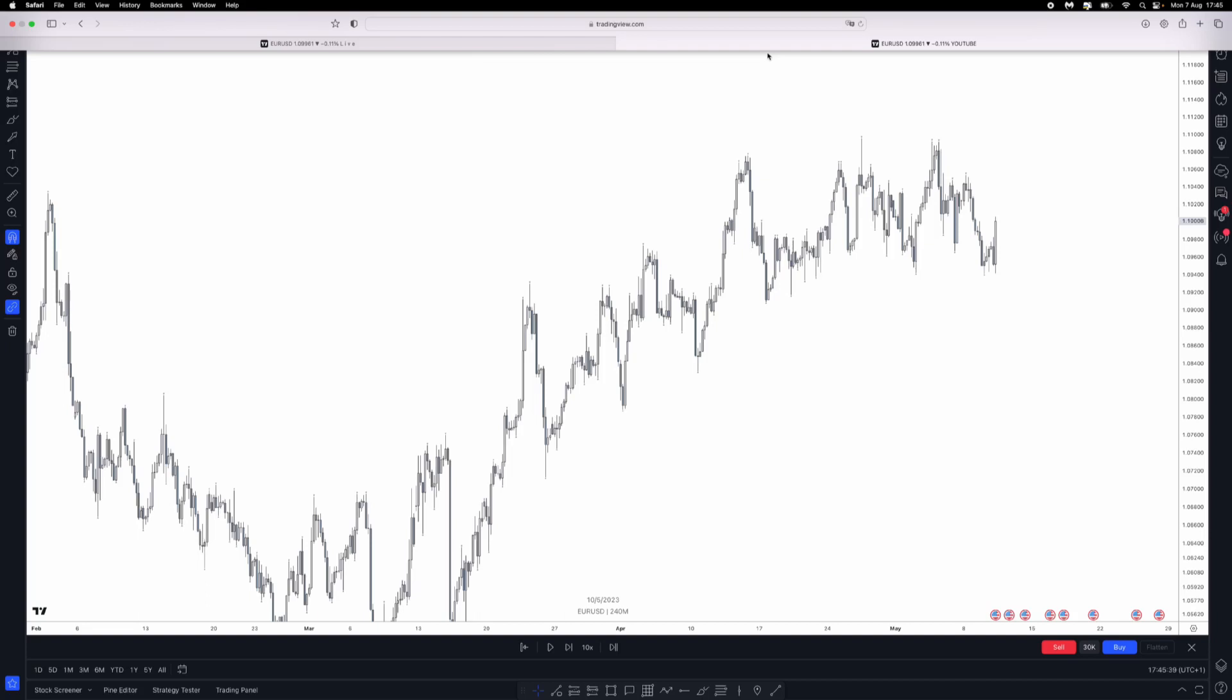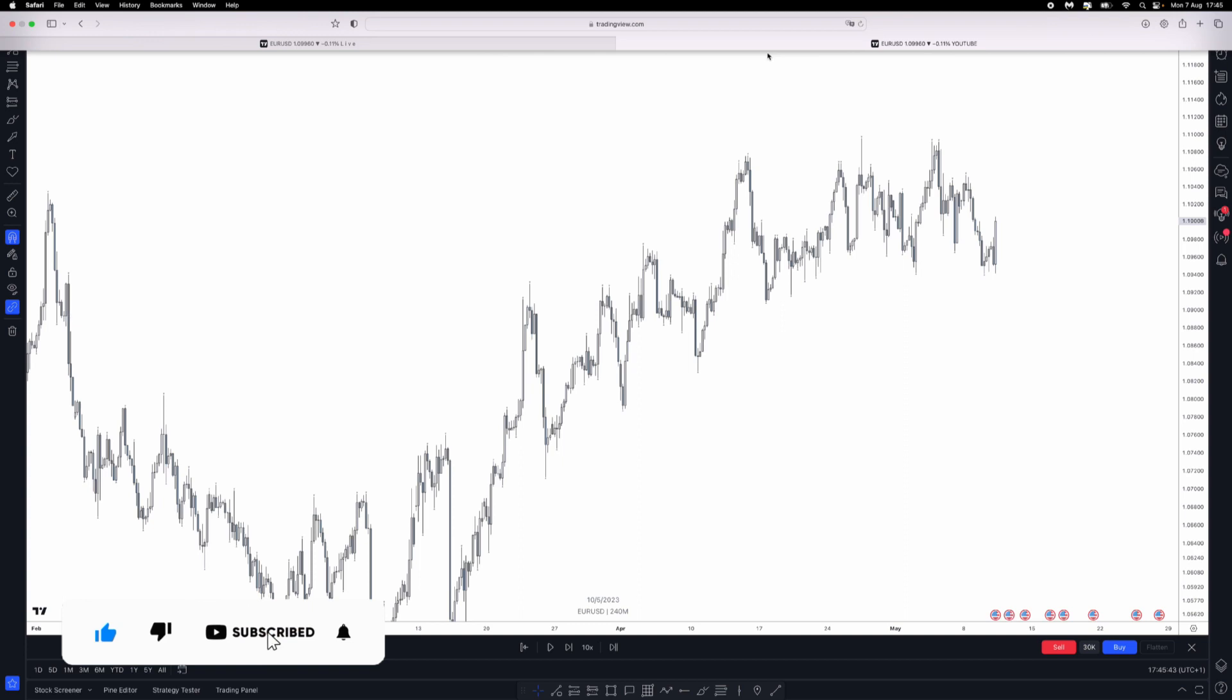How's it going guys, welcome back. In today's video I'm going to explain and go through how I personally see buy side and sell side liquidity.